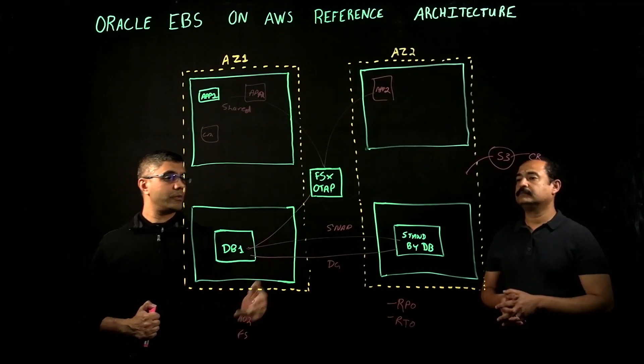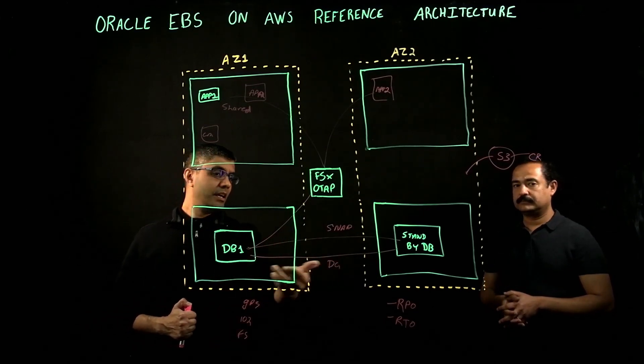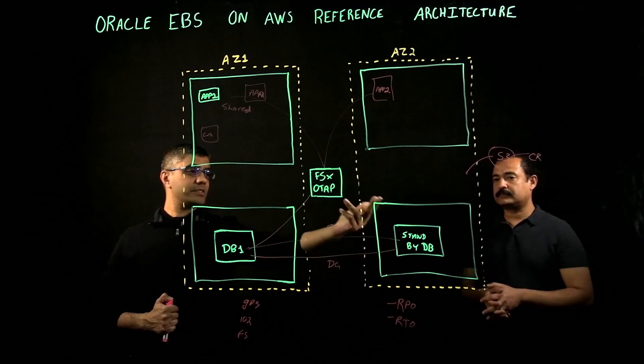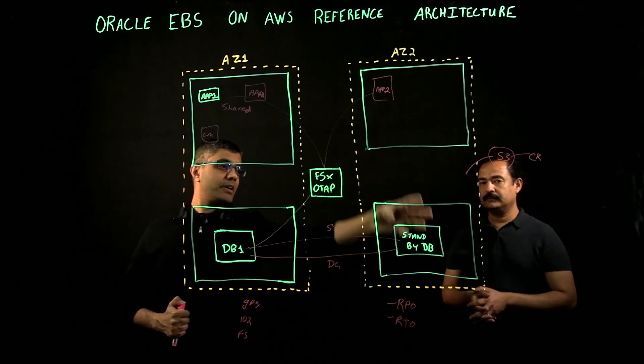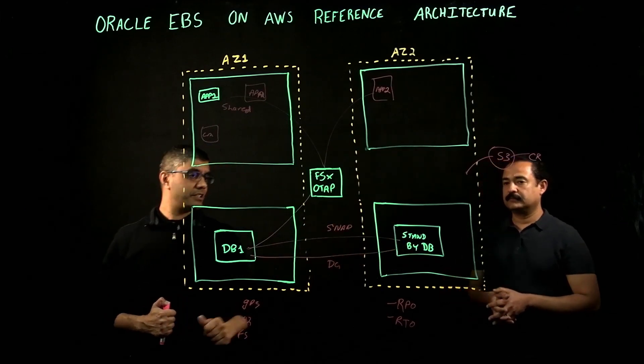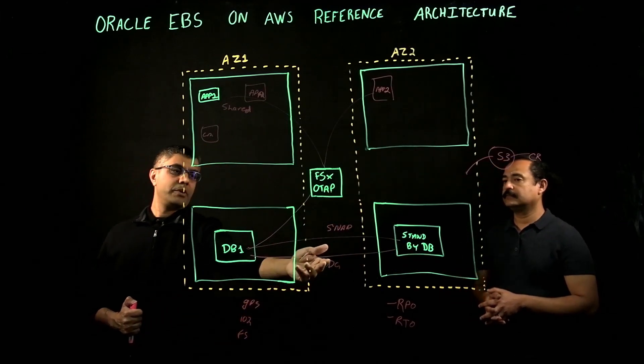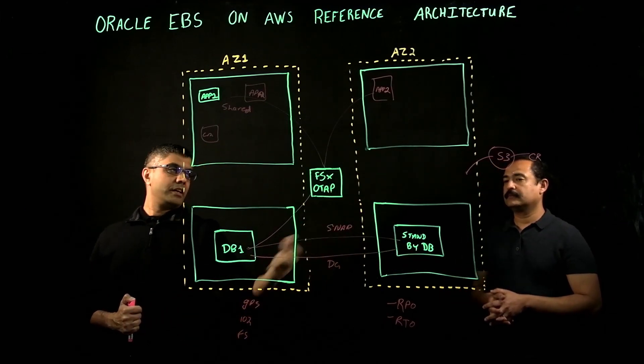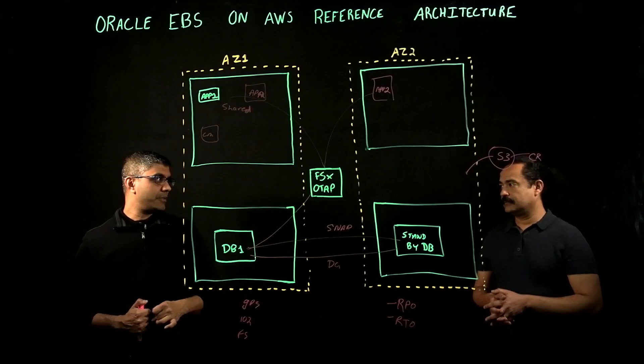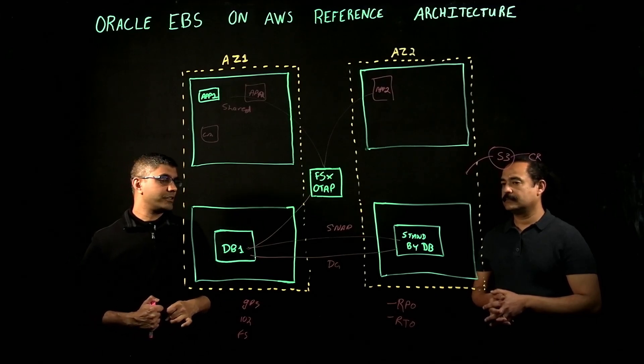How do we do that? For the database, this standby just happens to be in a different region. We do data guard, and we can do snap mirror there as well.